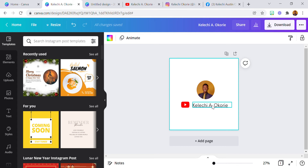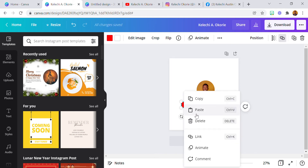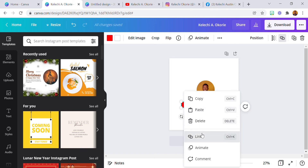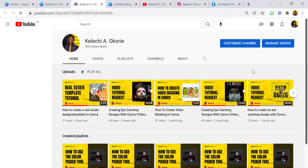So if I right-click on this and click on the link, you can see we have 'Go to link' here. I can actually go to the link — if I click on it, it takes me straight to my YouTube channel.